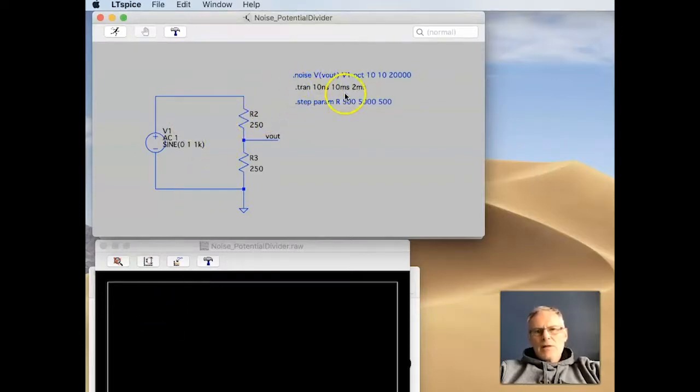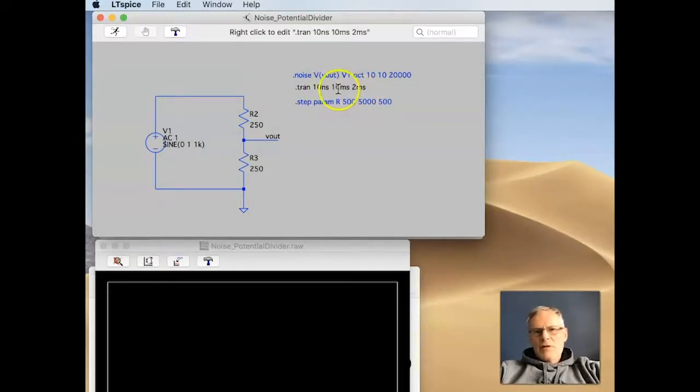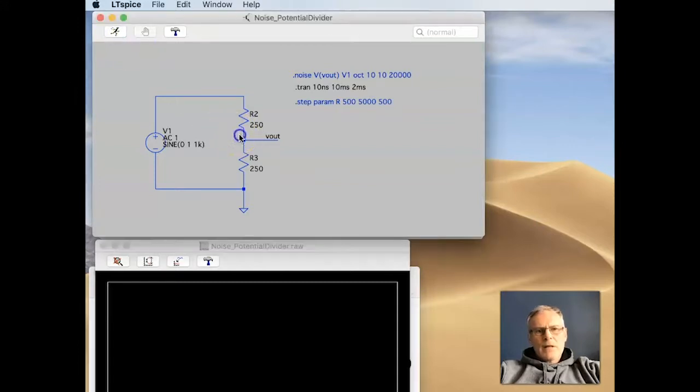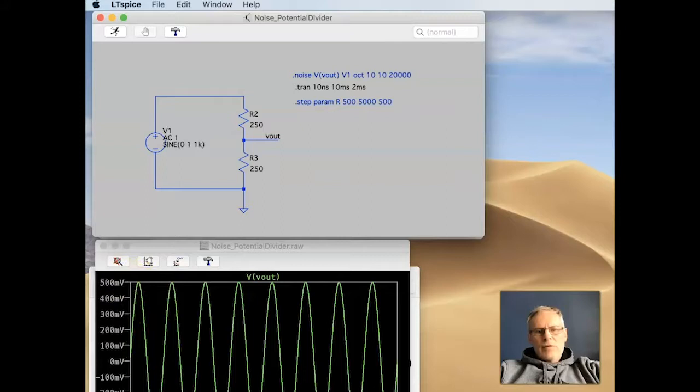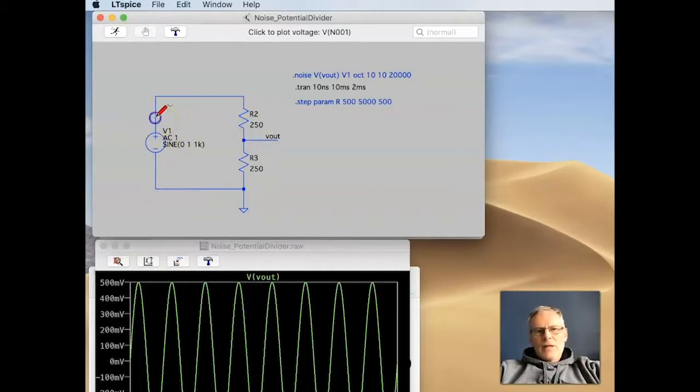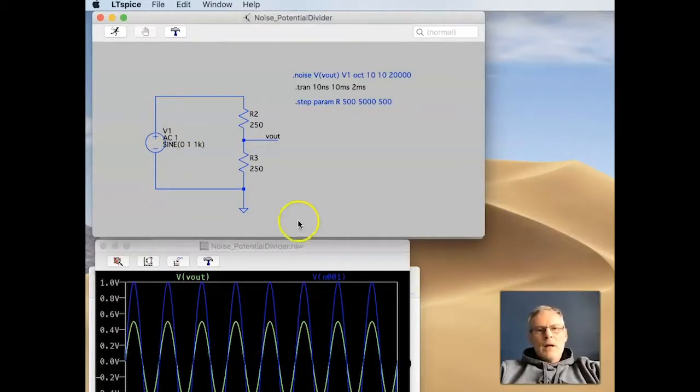I'm going to do a transient analysis. So we've got 10 nanoseconds step size. We're going to start recording at 2 milliseconds and finish at 10 milliseconds. So if I run this analysis and then take a look at the output, we've got 500 millivolts swing high and minus 500 millivolts swing low. We've got these resistor values which are the same value, so we'll get half of the voltage coming out, which is great.